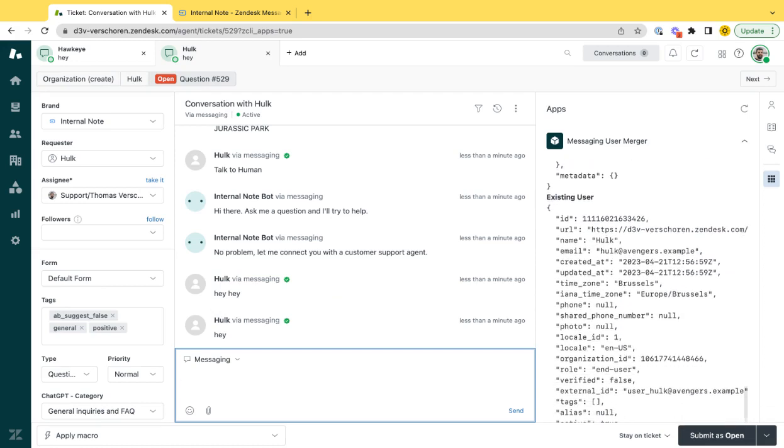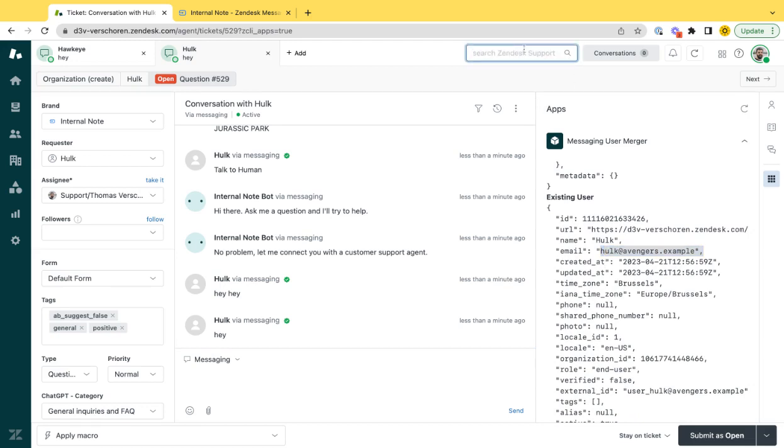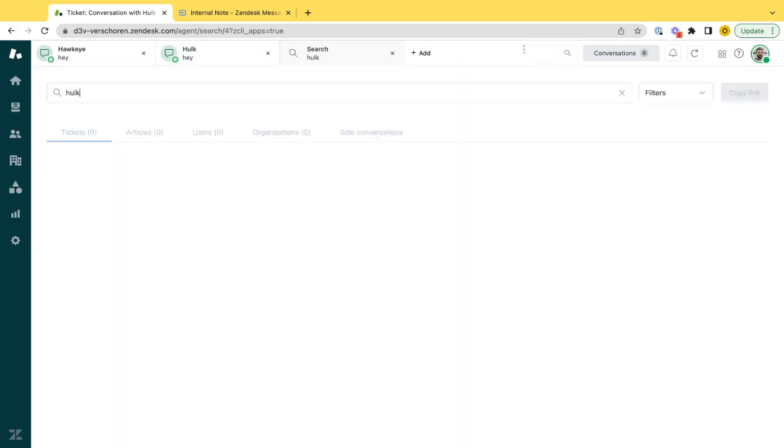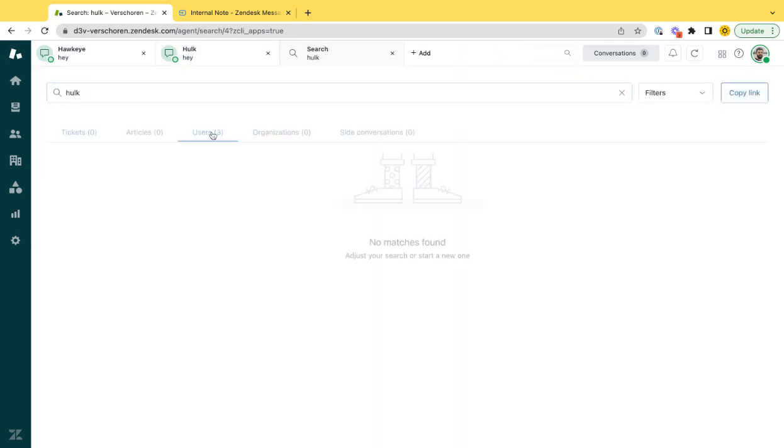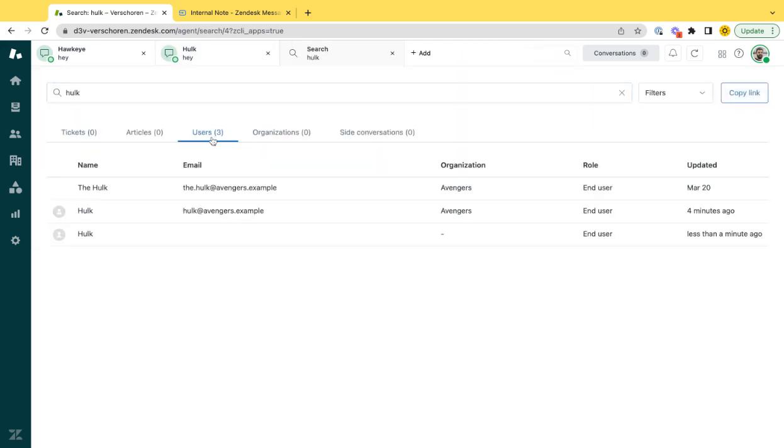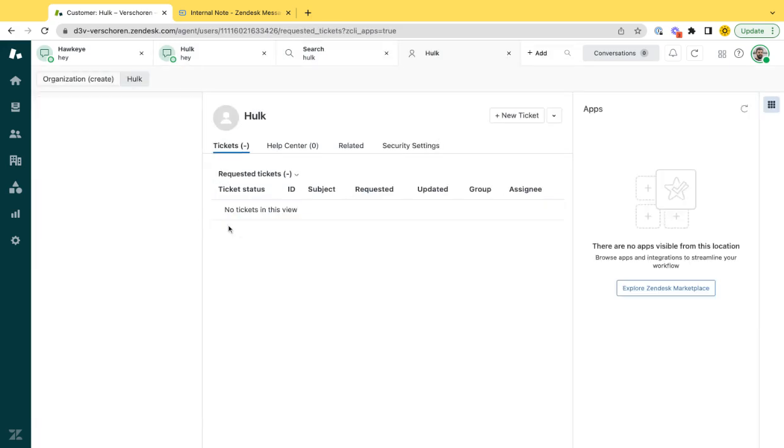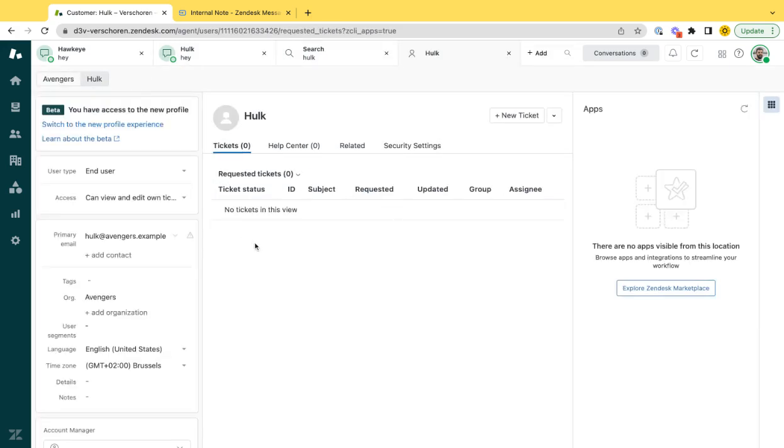Namely this Hulk, Hulk at adventures.com. So if I go to my users, and I search for the Hulk, I get my Hulk at adventures.example user, which already existed in Zendesk as like a regular traditional Zendesk user. Here he is.